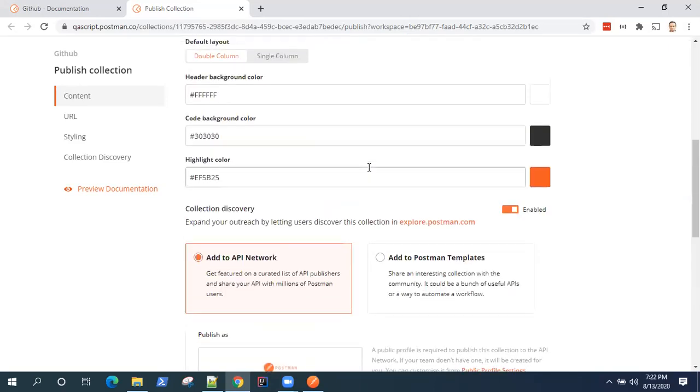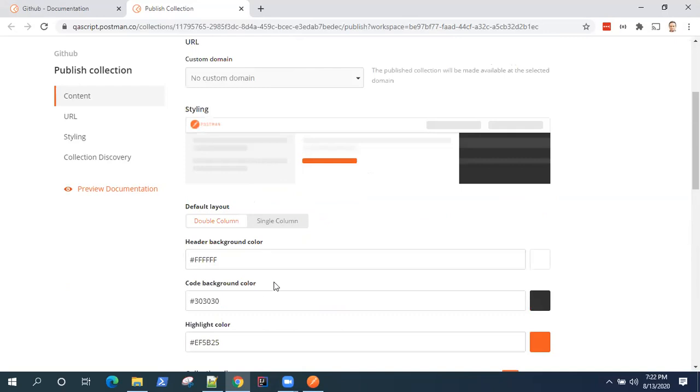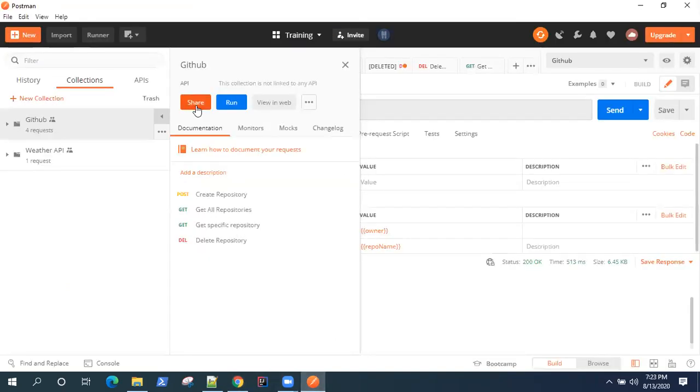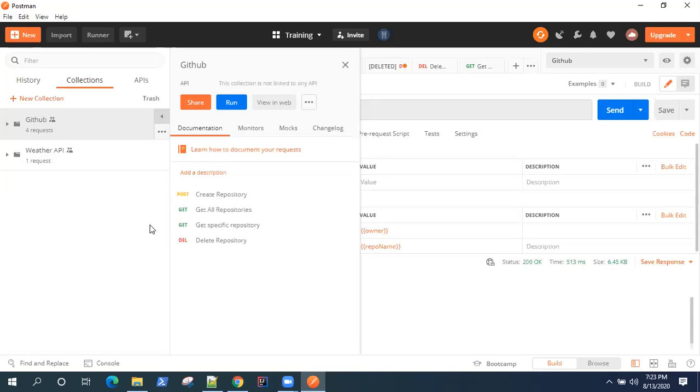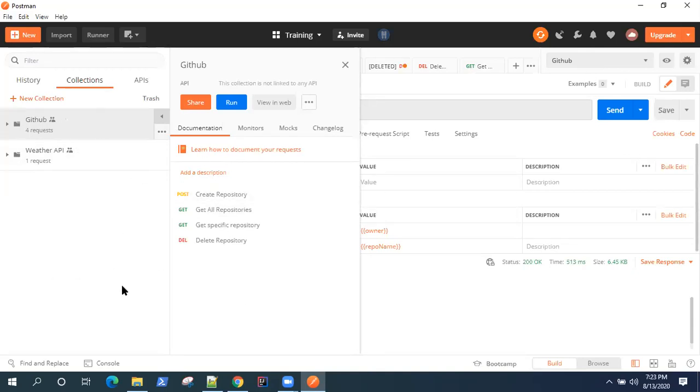So that's how you publish your documentation. And as I said, you can also view your own documentation using this view in web and also share it with other workspaces. So this is how you can easily create documentation for your APIs in Postman. You can also share it across with your team members and you can also publish your documentation on the API network or save it as a template for others to use. So it's pretty simple, but very effective at the same time.